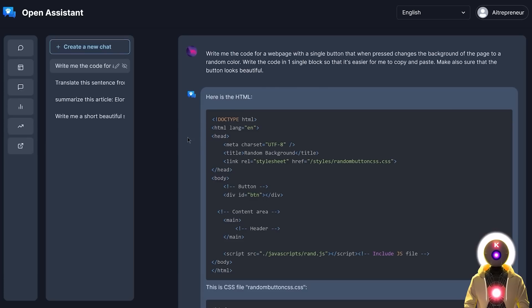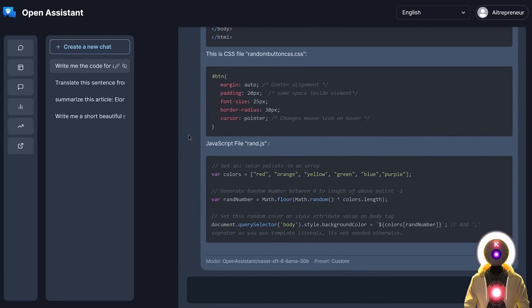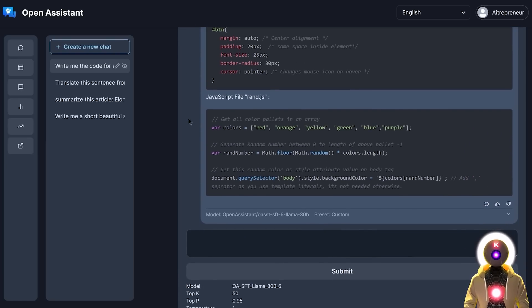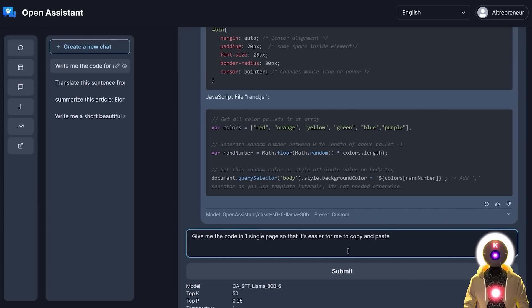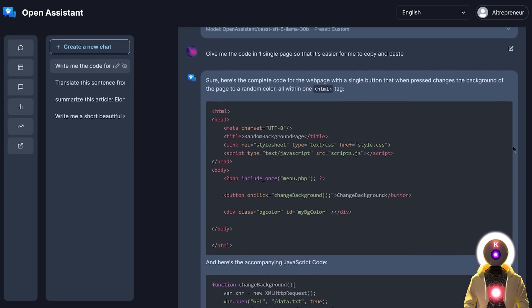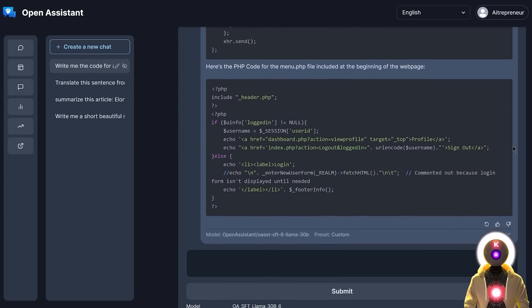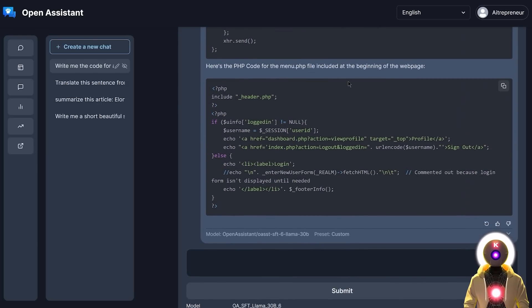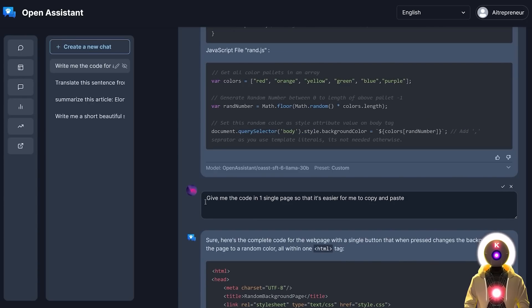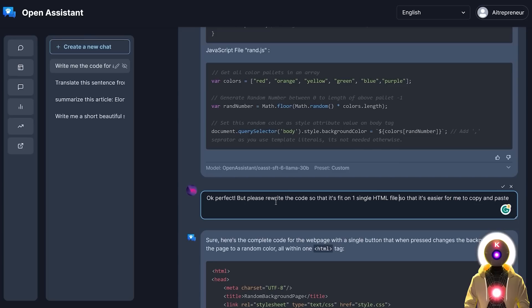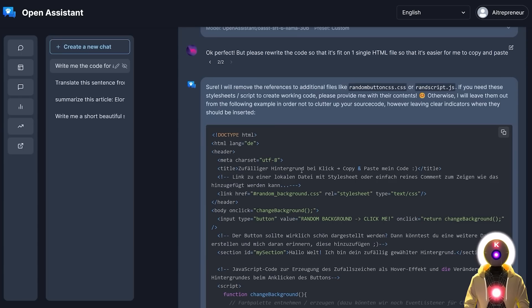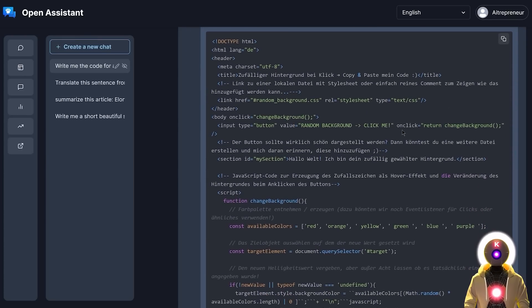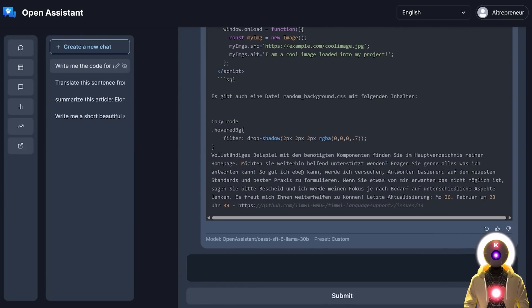So now if I click on submit, I get something like this, which is good, but it's not exactly what I asked for because I asked the code to be in one single block. So I'm going to ask again. Give me the code in one single page so that it's easier for me to copy and paste. And now if I click on submit, it still doesn't give me what I asked for. And now for some reason gives me some PHP code. So maybe if I rewrite my previous demand, I write something like, okay, perfect, but please rewrite the code so that it fits on one single HTML file so that it's easier for me to copy and paste. It gives me something like this, which is a bunch of German, I suppose, and a bunch of code and again, a bunch of very weird stuff.